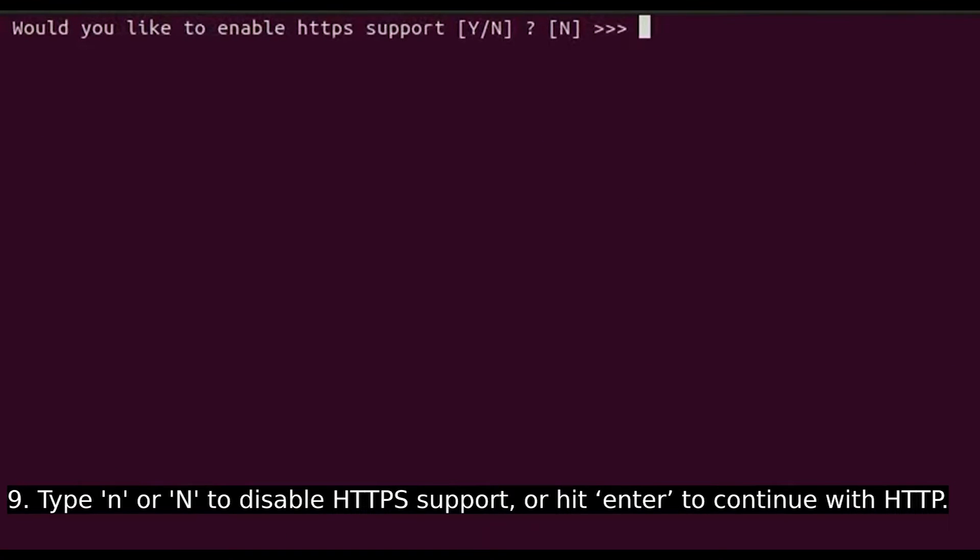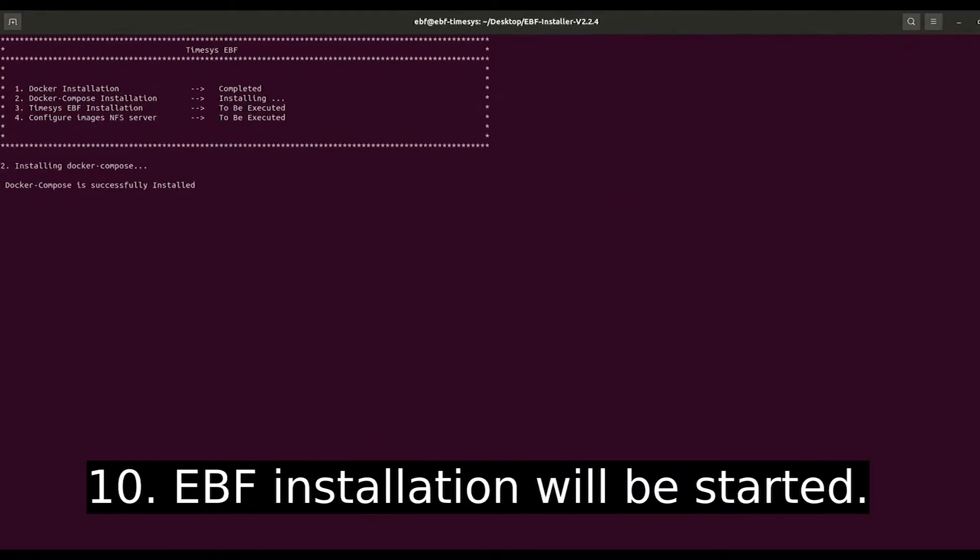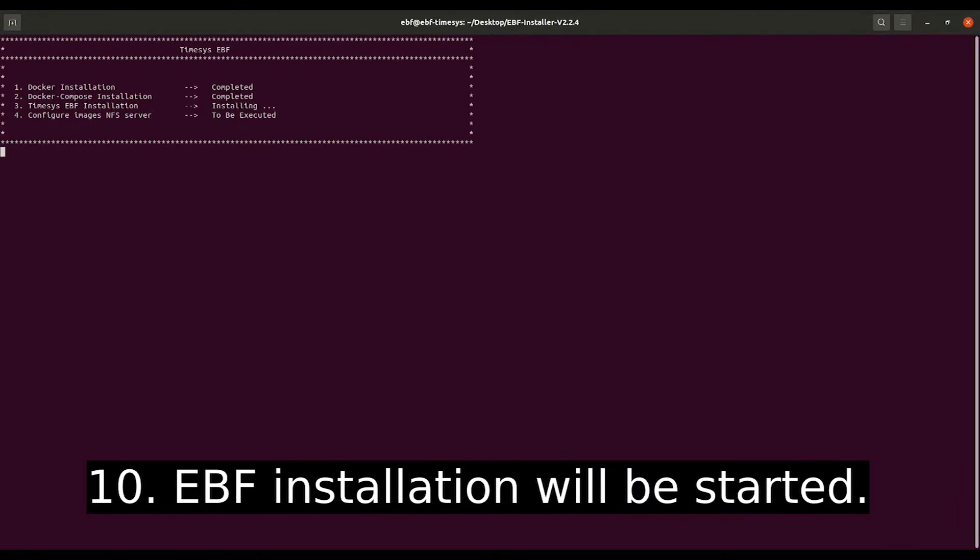Type lowercase n or capital N to disable HTTPS support, or hit Enter to continue with HTTP. The EBF installation will start.